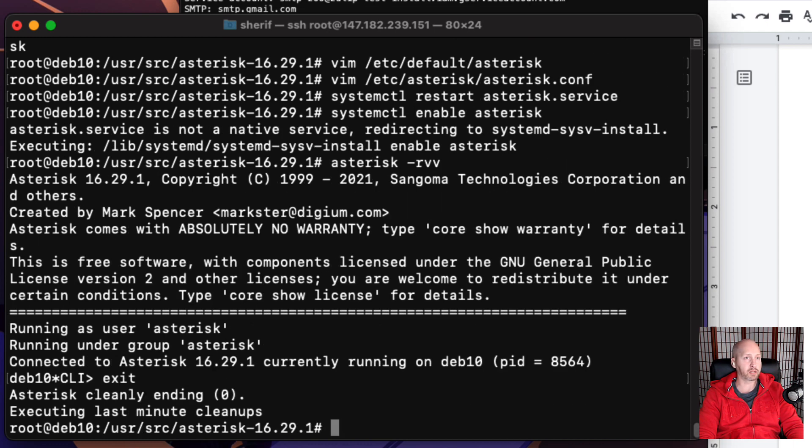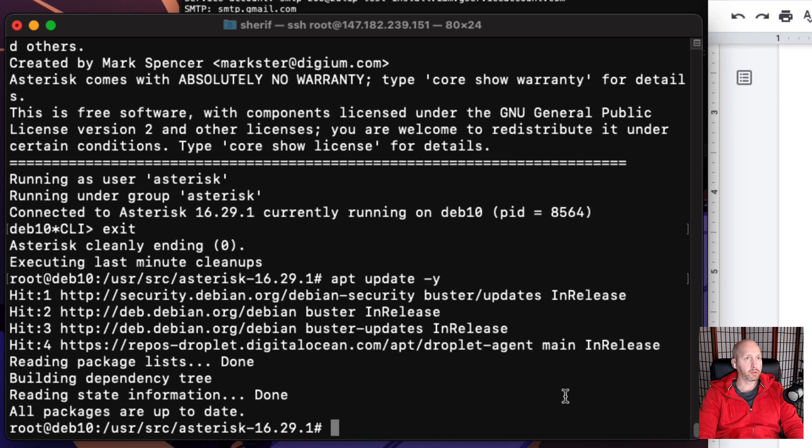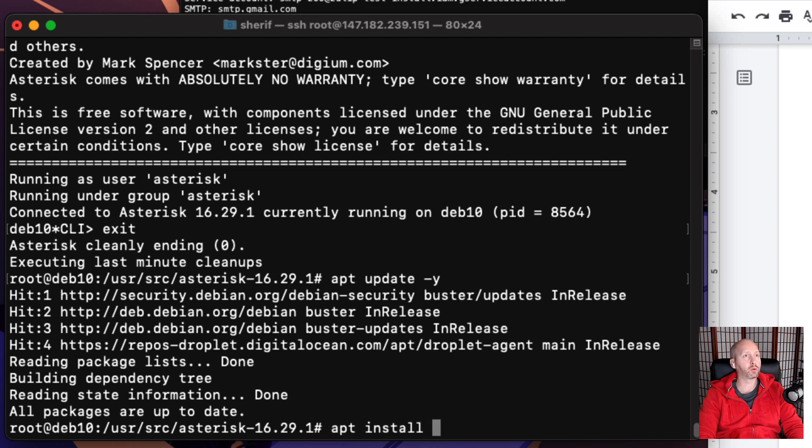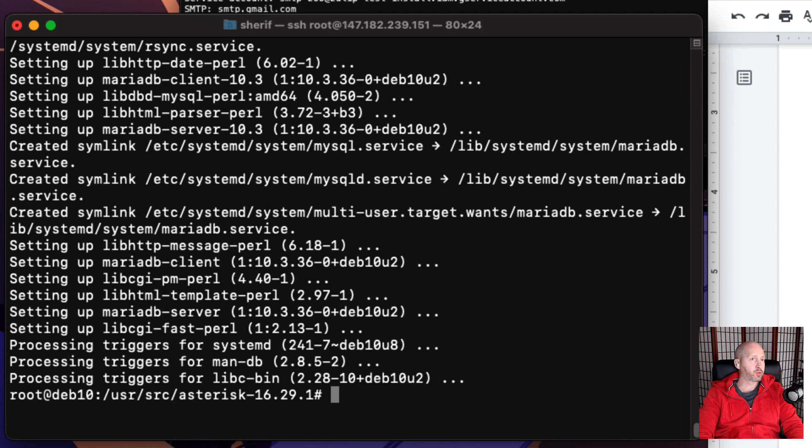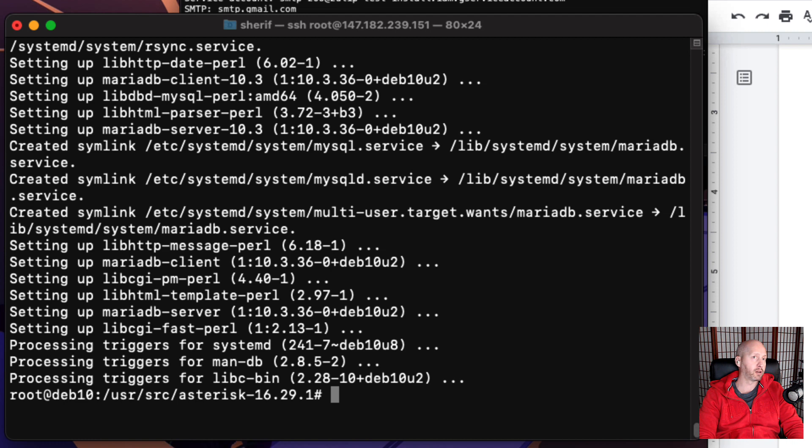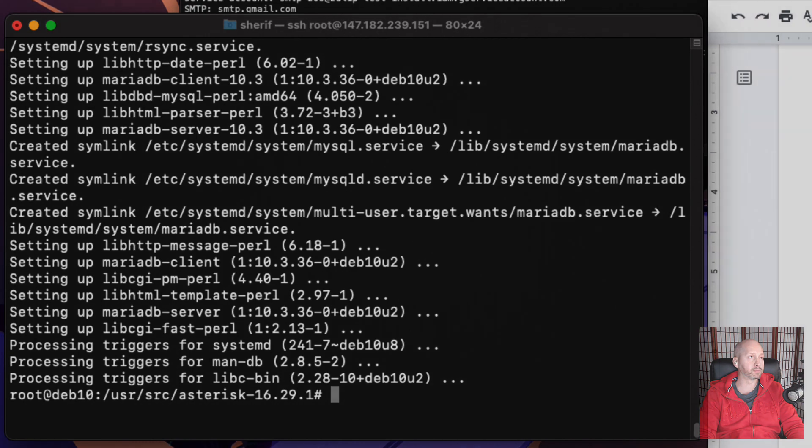Now we're going to update the system again, and then we're going to install MariaDB or Maria database, which is the new SQL or database, and also MariaDB client. When that's finished, we're ready to install the FreePBX, which is basically the GUI, the web GUI for Asterisk. So we'll do that in part two.